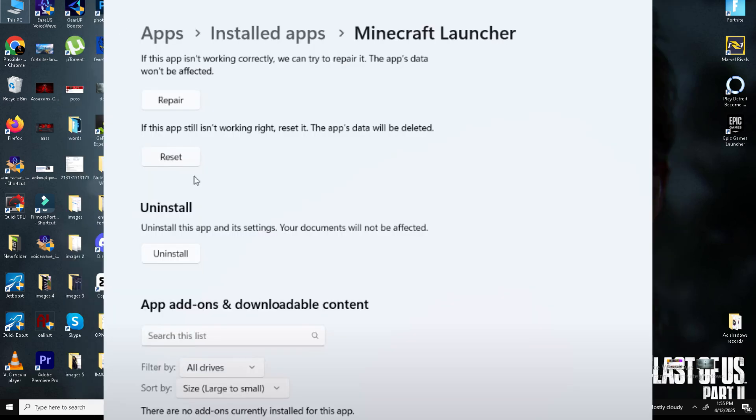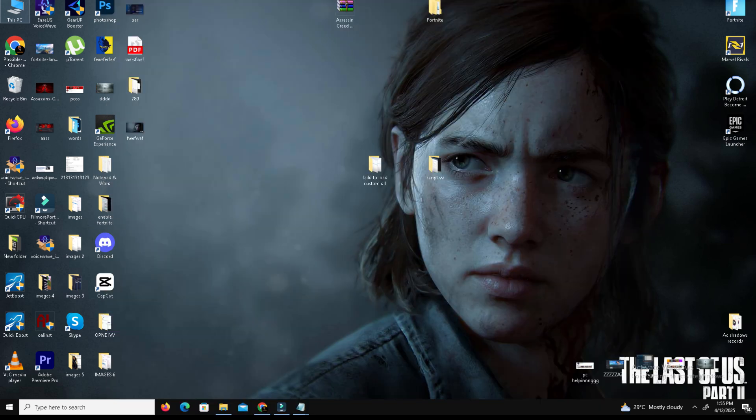Now scroll down and select Reset. After resetting, repeat method two to delete save files in your game. This should force your game to rebuild the shaders correctly.